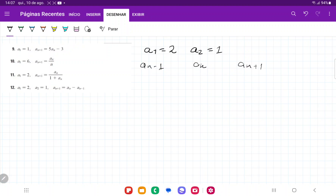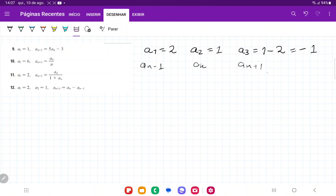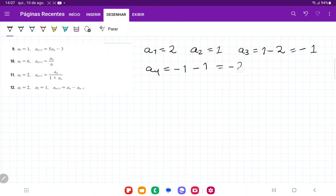So it's the previous minus the second to last. We have that a3 is going to be the previous, so 1, minus the second to last, so 1 minus 2, which is equal to negative 1. Similarly, a4 is going to be the previous minus the second to last: so negative 1, then minus a2, and that gives us negative 2.